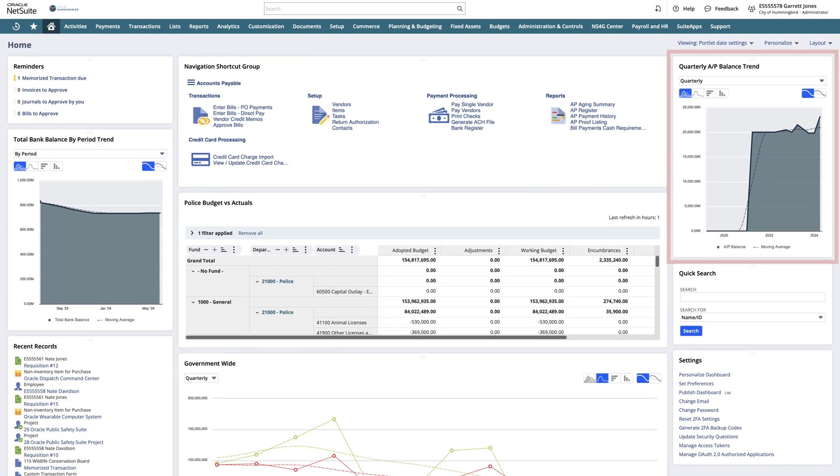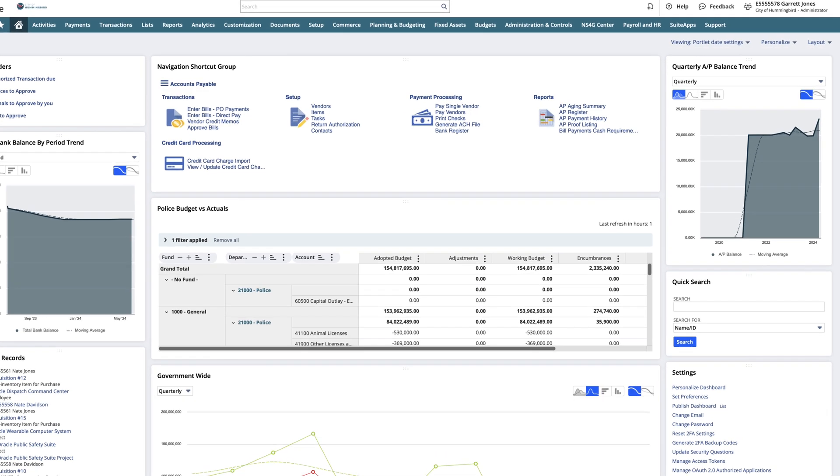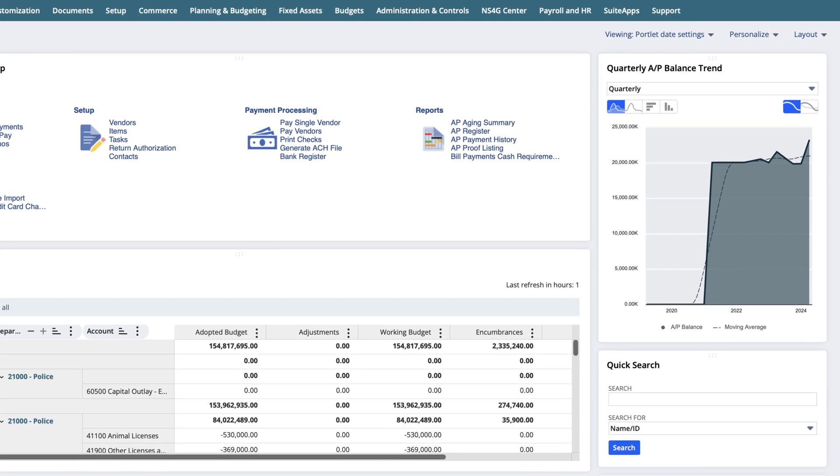On the right, we have a portlet to display an adaptable graph. This example of the AP balance trend is set to a quarterly display.